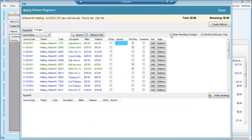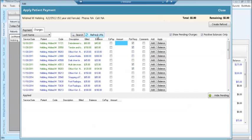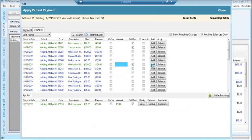Unchecking show pending charges and clicking refresh will show you only patient responsible charges. Click in the amount field of the line that you wish to apply the payment to. Type the amount of payment being added and click the add button. The payment is now visible in the bottom portion of the screen.